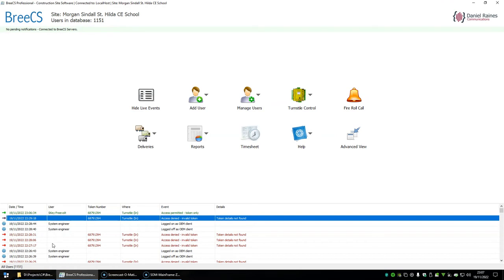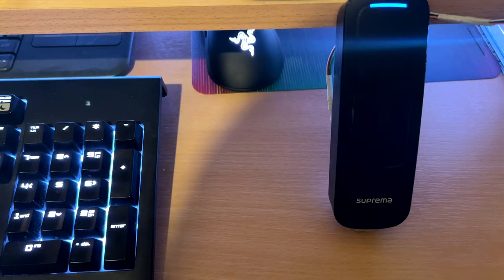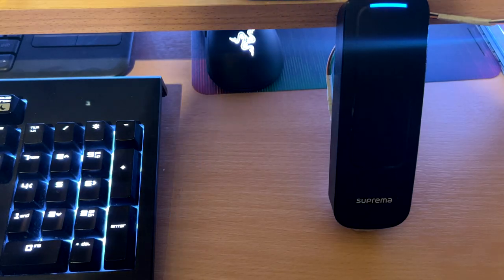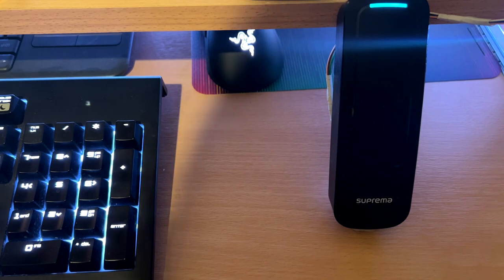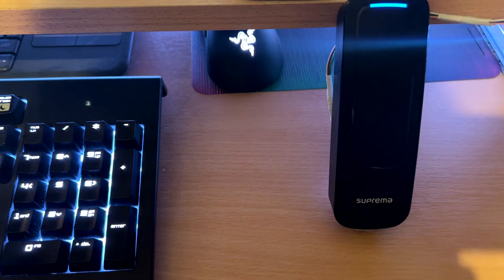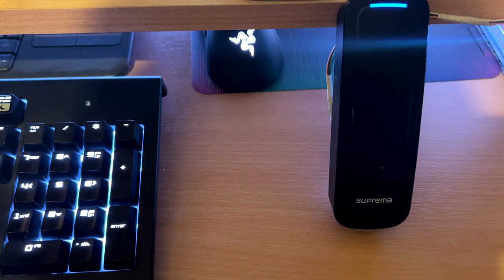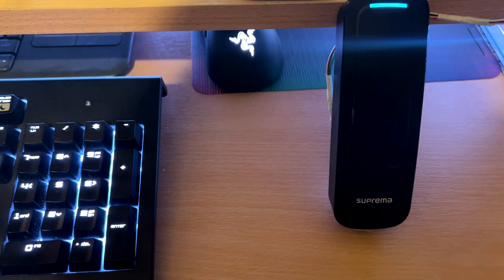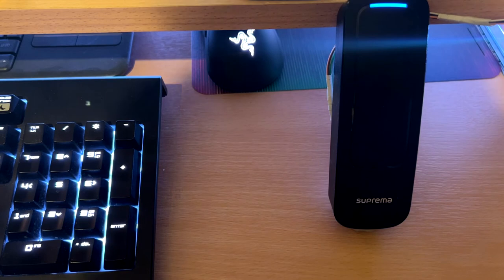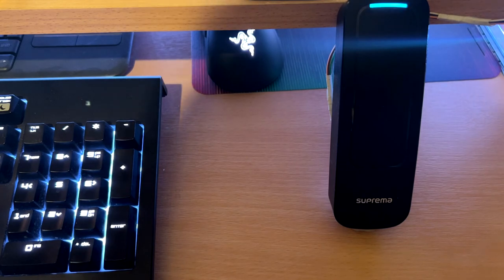I'll now do another video showcasing the same card on a Suprema reader. So this card is not primarily used just for Paxton P50 readers. It will work with any supported reader and the Suprema XPass D2 is no exception.